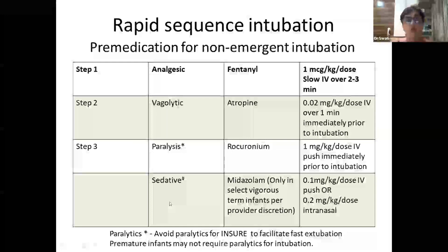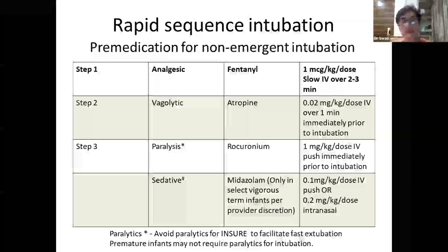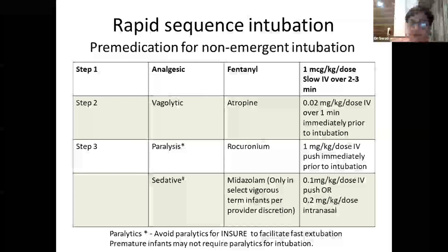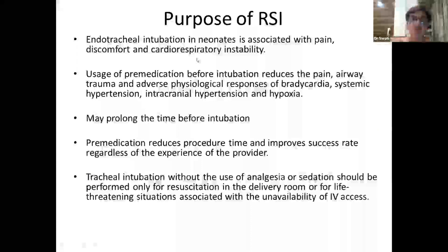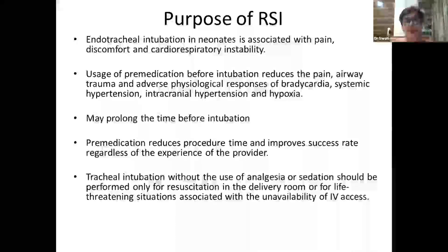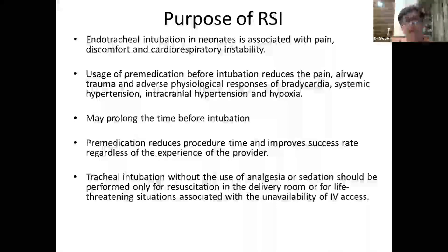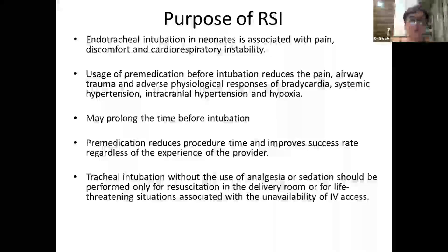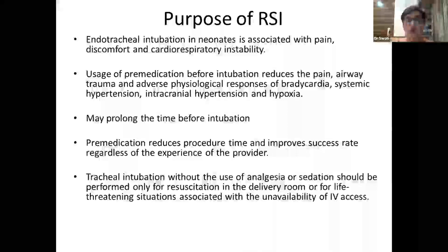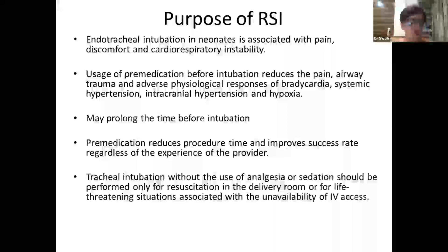A sedative may be given to vigorous term babies as per unit protocol and provider discretion. RSI and pre-medications are important because endotracheal intubation in neonates is associated with pain, discomfort, and cardiorespiratory instability. Pre-medication reduces pain, airway trauma, and adverse physiological responses such as bradycardia, hypertension, intracranial bleed, and hypoxia. Although it may prolong the time before intubation, procedure time and success rate are much better afterward. Tracheal intubation without analgesia or sedation should be performed only during delivery room resuscitation or life-threatening situations without IV access.